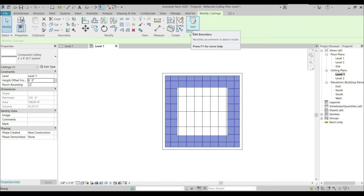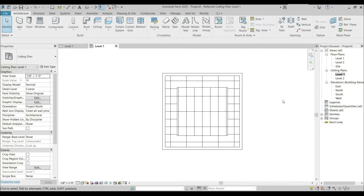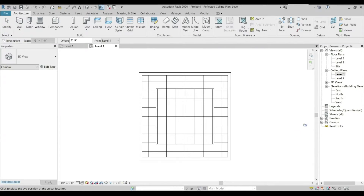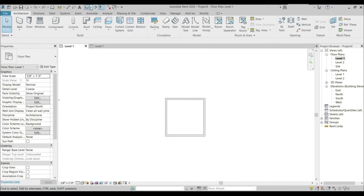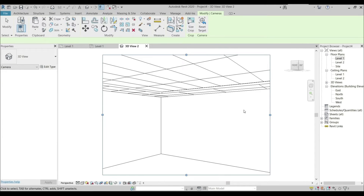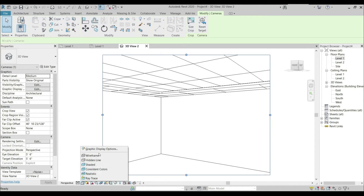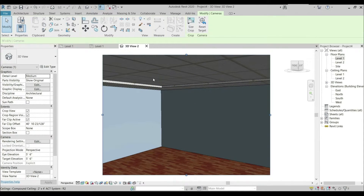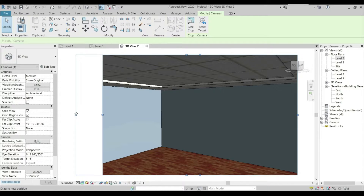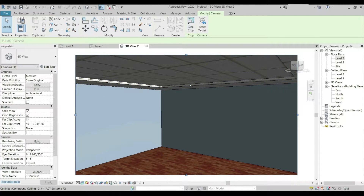Finish the model. Now I'm going to see our recessed ceiling in a camera view. Going to Floor Plan Level 1, selecting the camera from here, just like that. Selecting Realistic mode — this is how our ceiling looks. This is the recessed part.